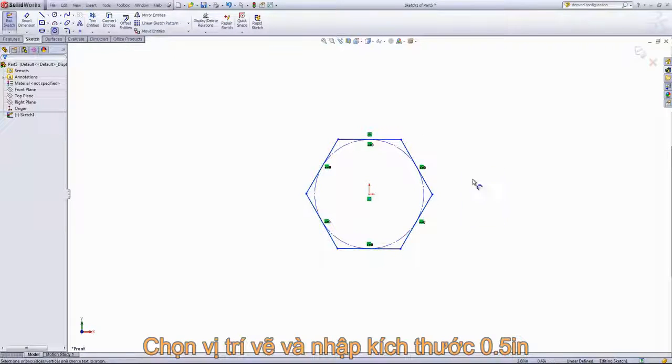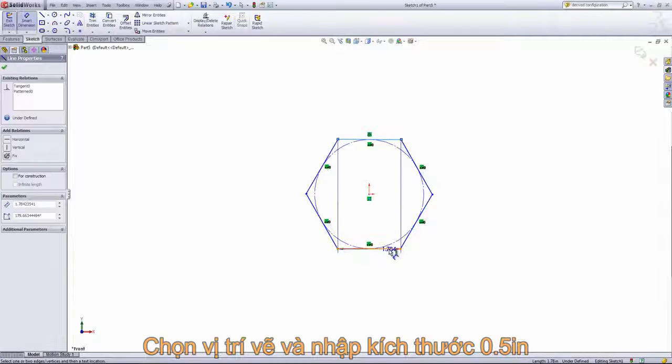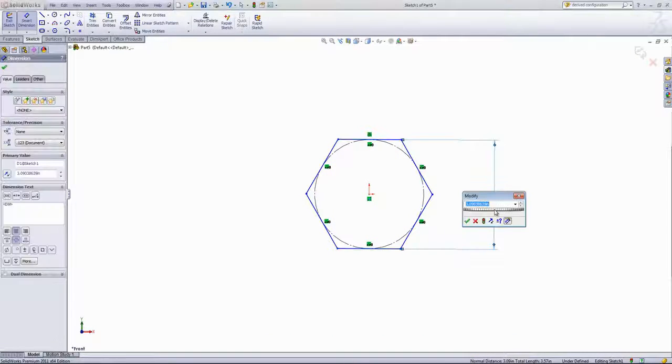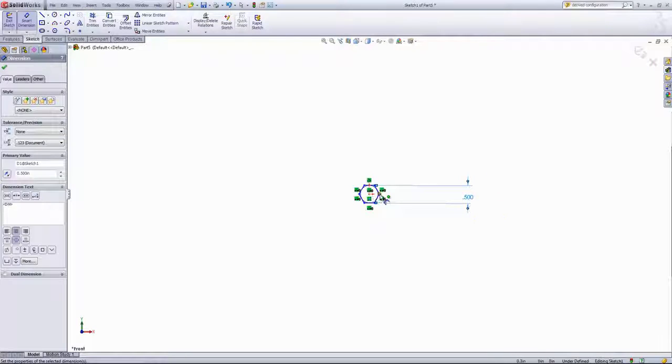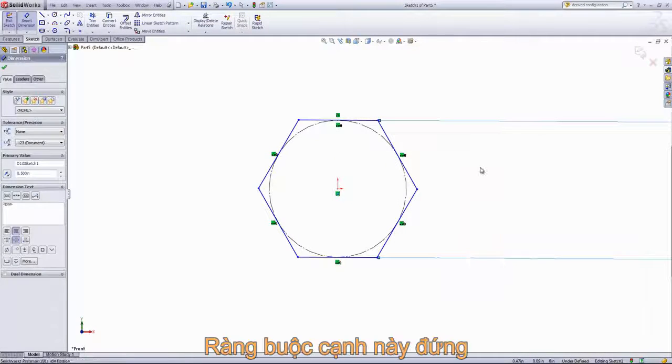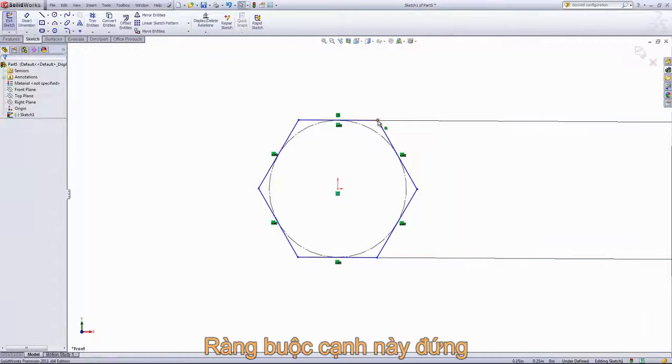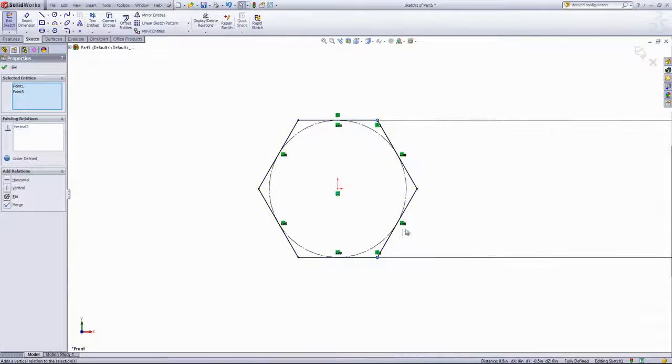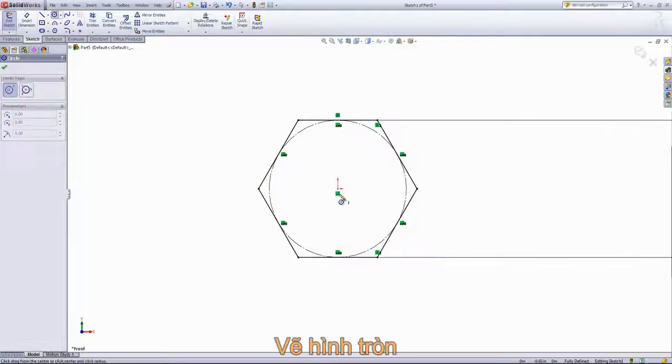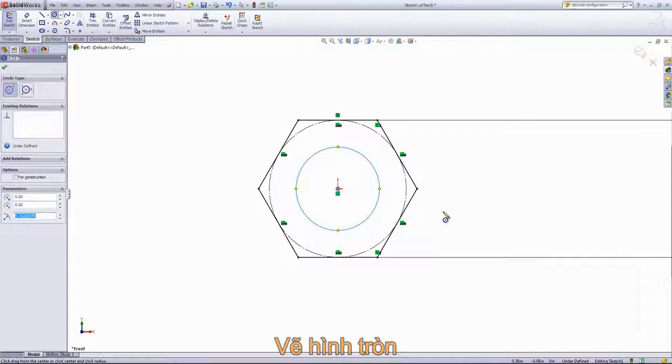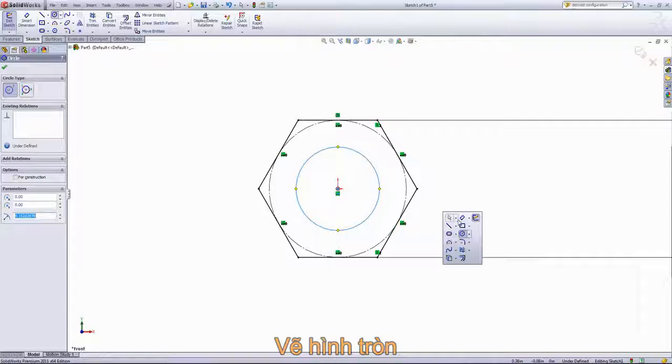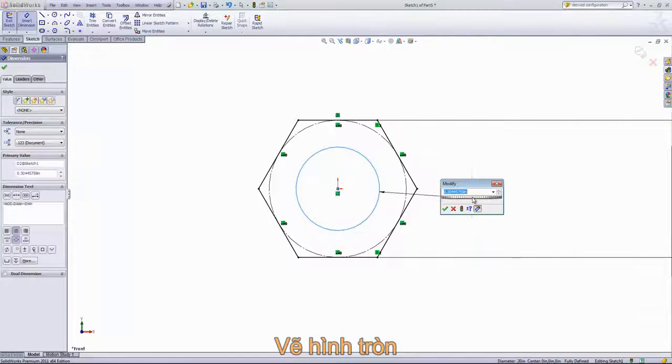Then we'll give that a dimension of a half an inch, and we want to set two of these points as vertical. Next, we'll add a circle to the center and give that a dimension of five sixteenths.